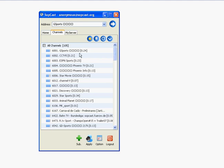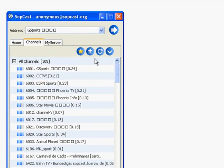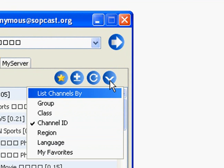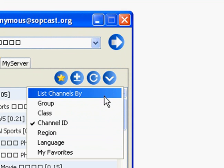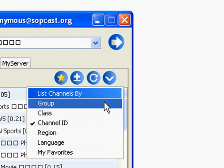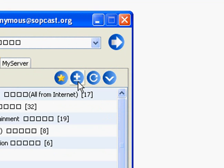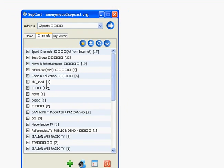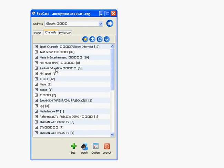You can also sort the channels by name, class, or group. You can sort them by group, like in this case sports channels. Just click on this icon here and you see the different groups available in Sobcast.